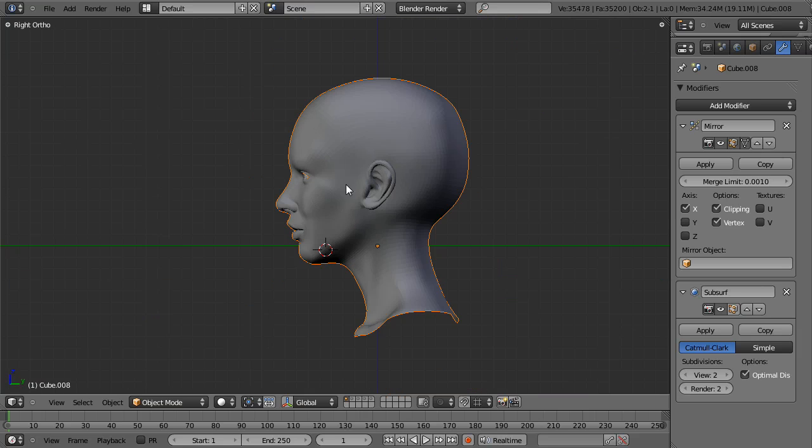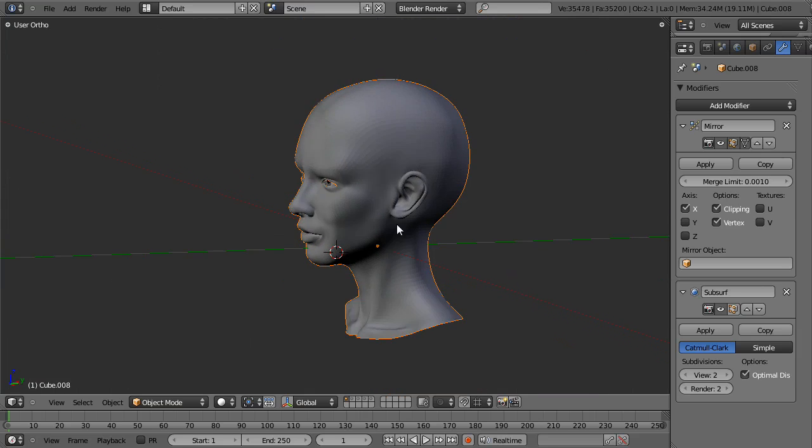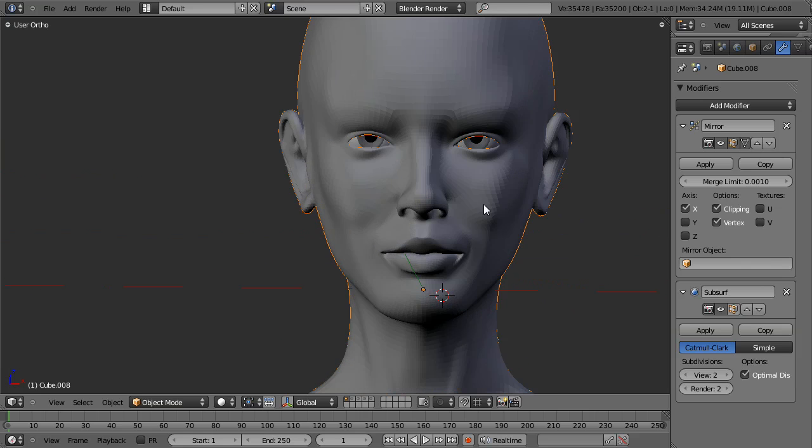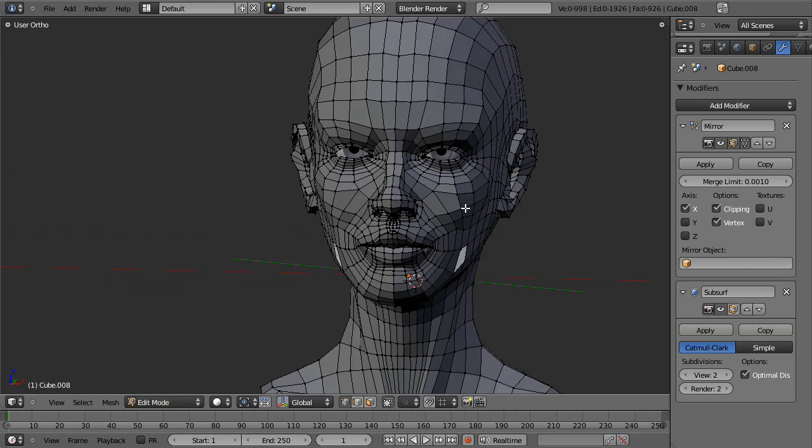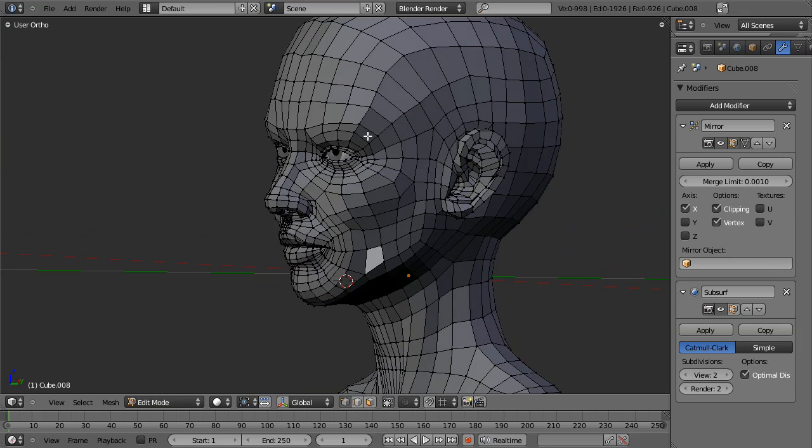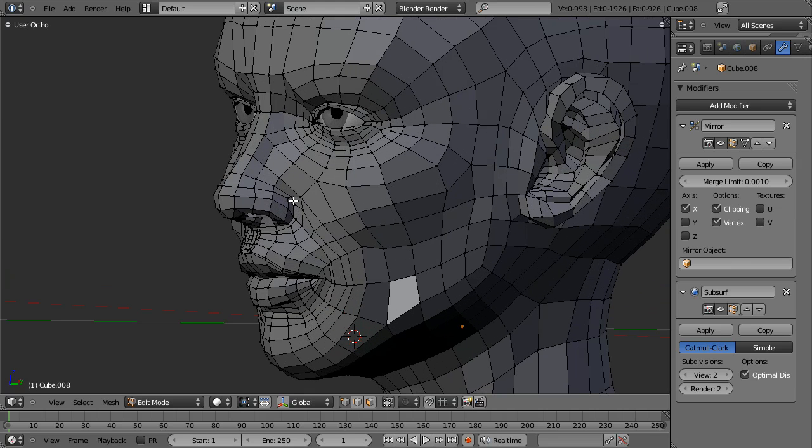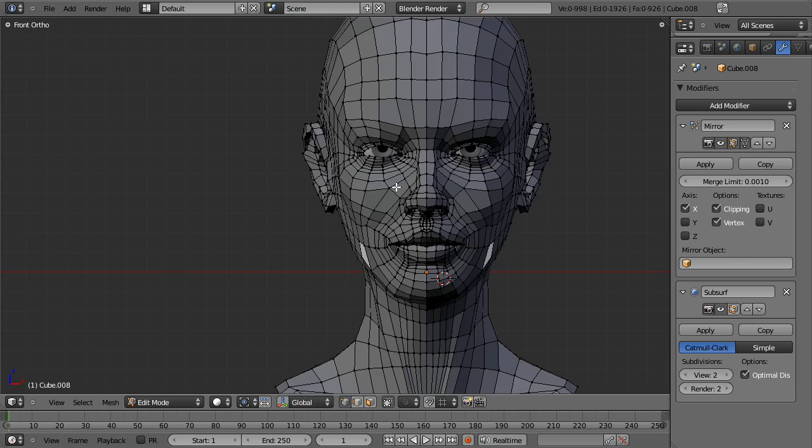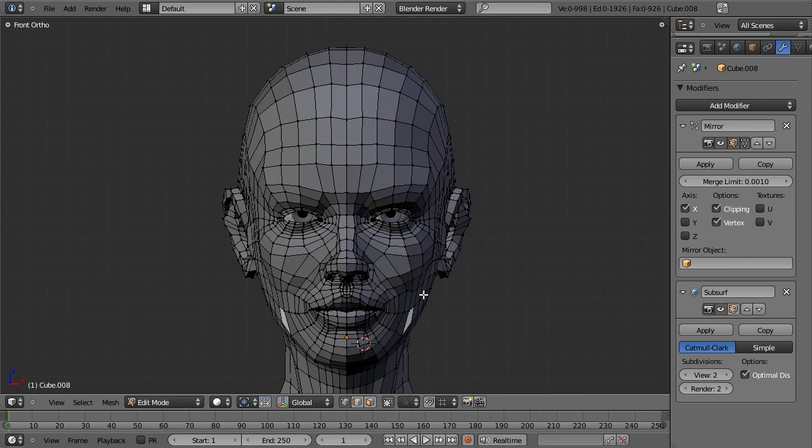I'm going to be using this model here that I created a while back as a reference. If we go into edit mode, you can see that it has very clean topology. Everything is flowing nicely following the general muscle structure of the face, providing me lots of detail in which I can form the features of the face. Let's go ahead and look at this piece by piece and see how it's structured.